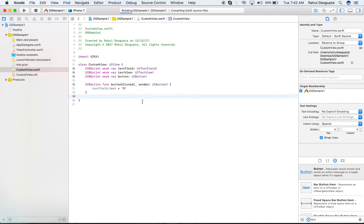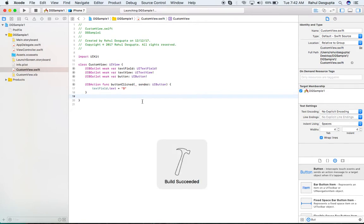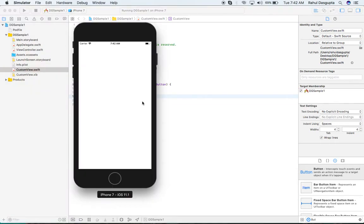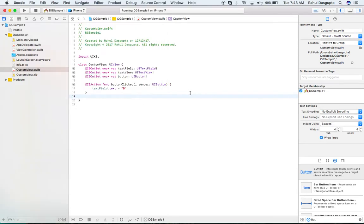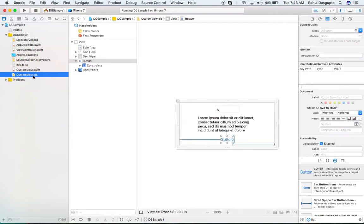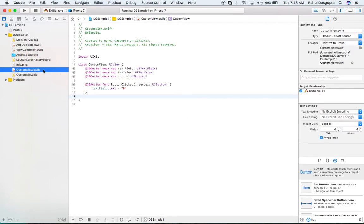Let me run the code in the simulator. You can see it's a blank screen. This is happening because I have set up everything but I haven't linked the view itself to the custom view class — I've only linked the components. I don't have the view of the XIB instantiated and linked to the custom view class.